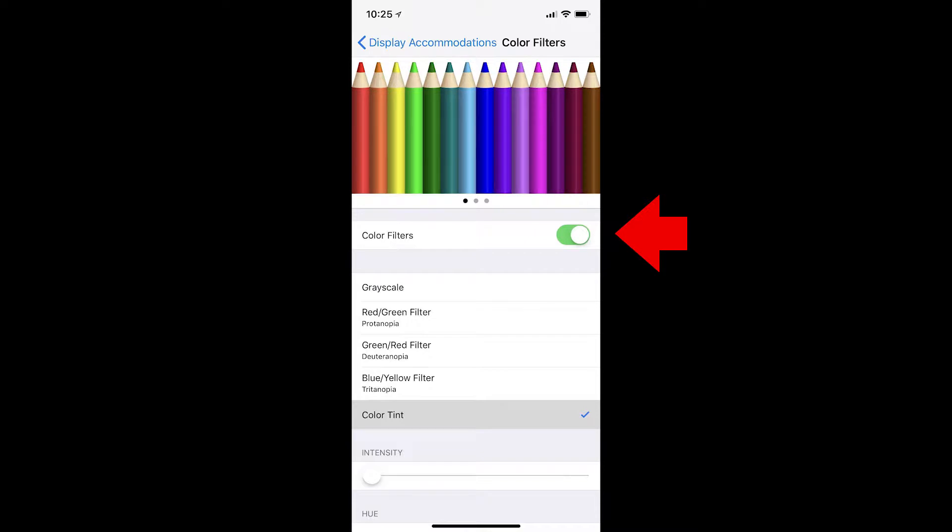Enable color filters by tapping the toggle at the top of the screen, then select color tint as the filter.